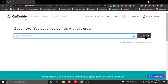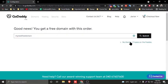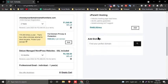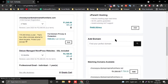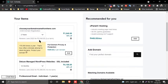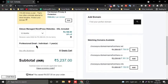From here you can claim a free domain for one year if you want. Since I already have a domain name, I skip this and select 'No thanks'. You will then see your domain name listed and the Deluxe Managed WordPress plan you're purchasing.